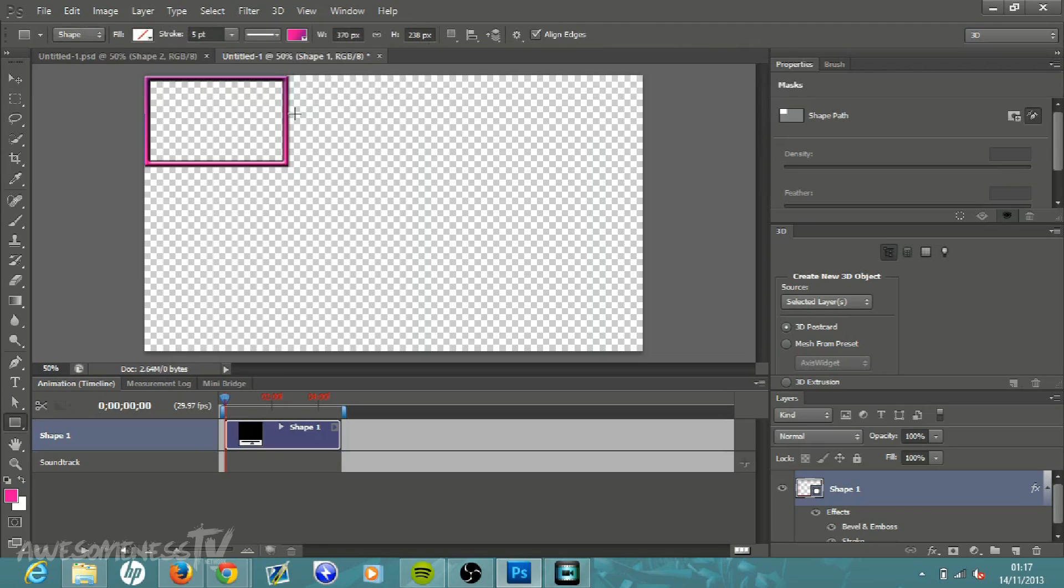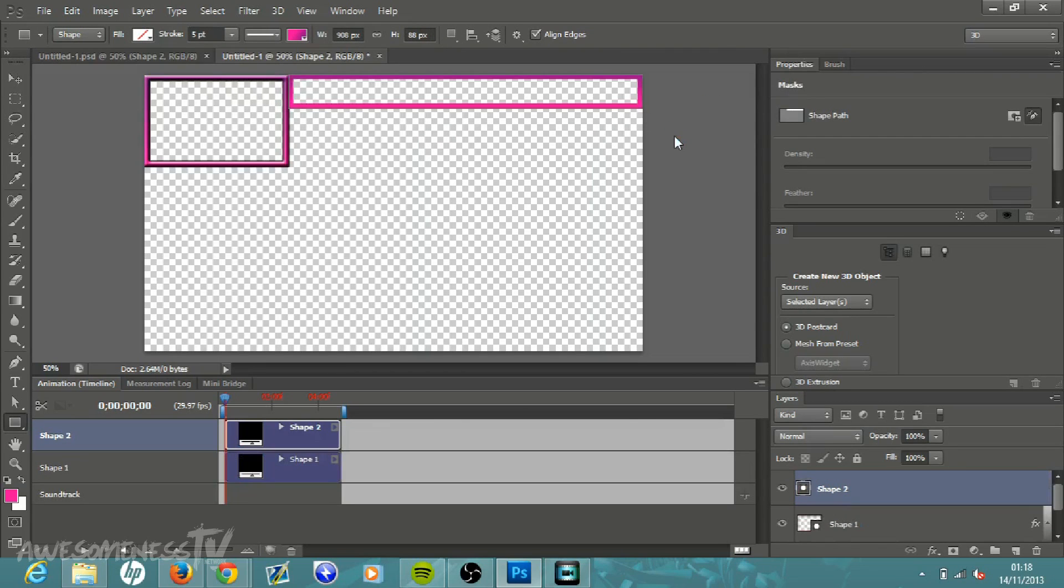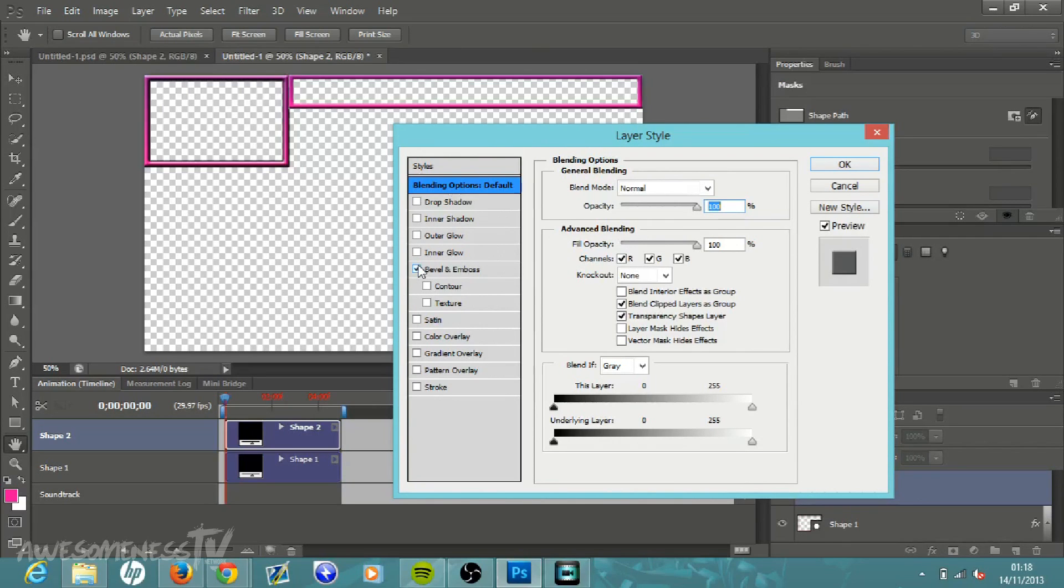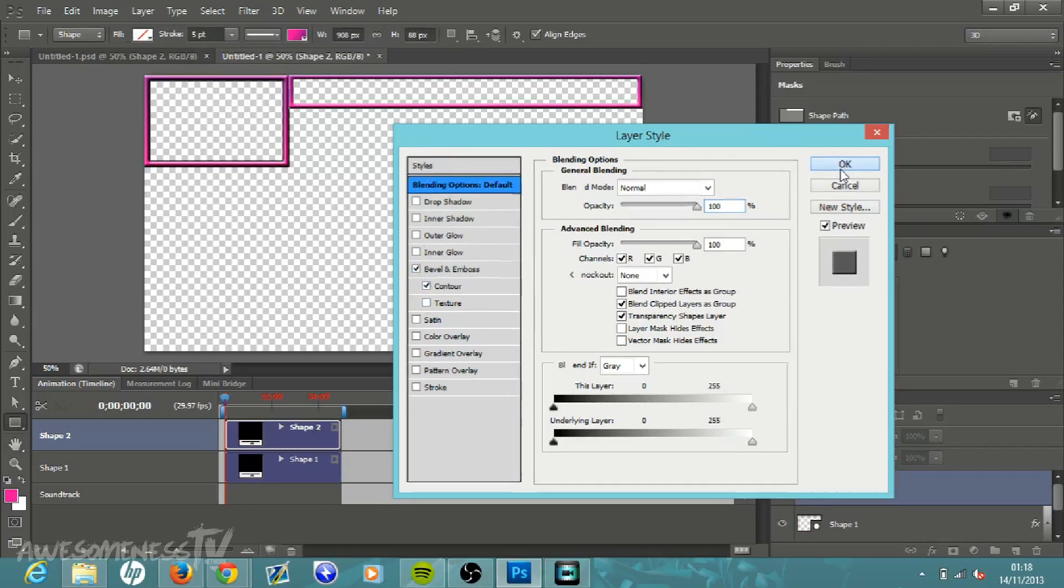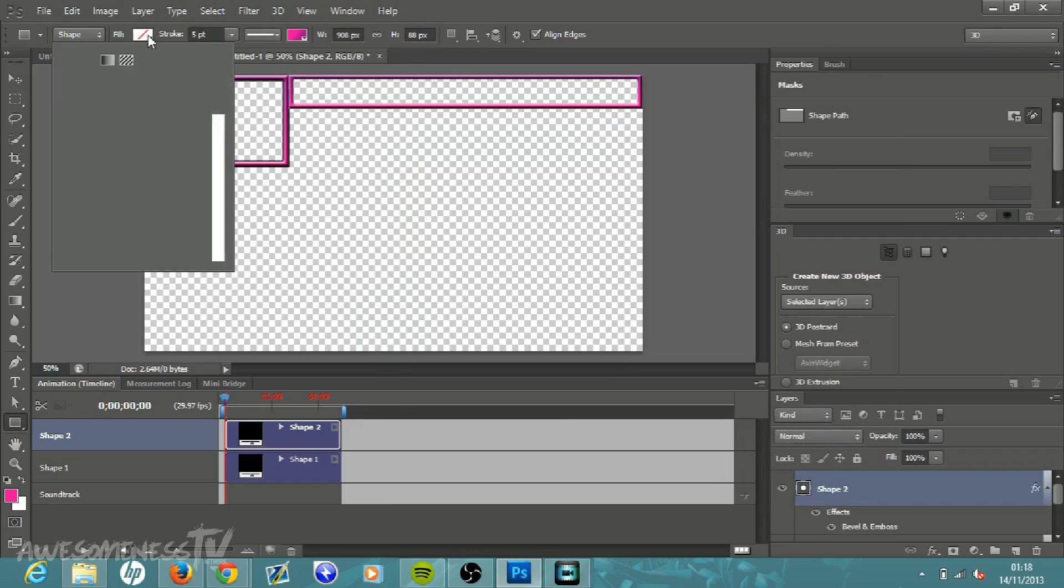To do that, once again go to the rectangle tool, click the rectangle tool, left click on your mouse and drag out whatever size you would like it to be. And then once again we get this little box thing here. And then once again double click on the shape two and then bevel and emboss and then click contour and don't do anything else, just leave it at that and click ok.